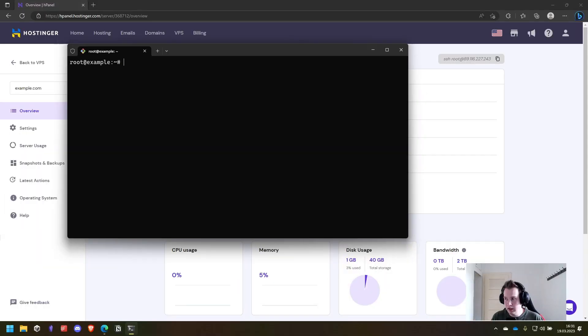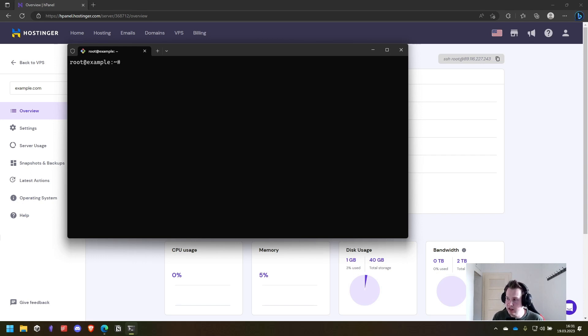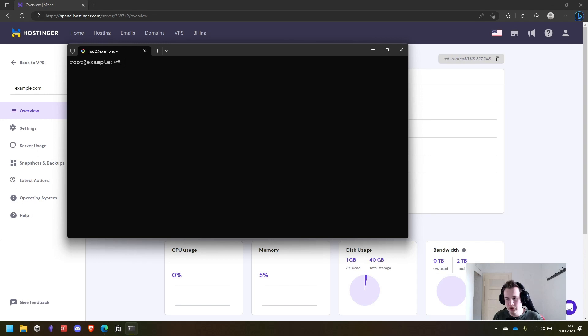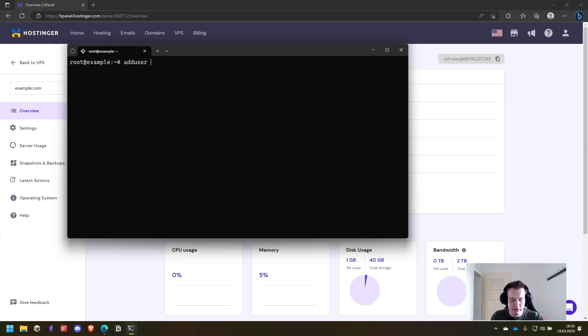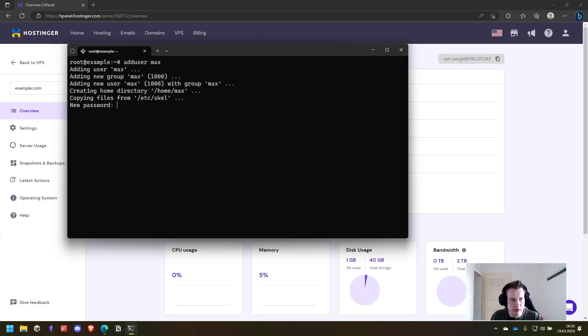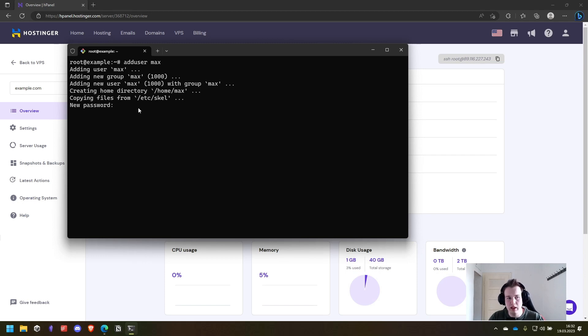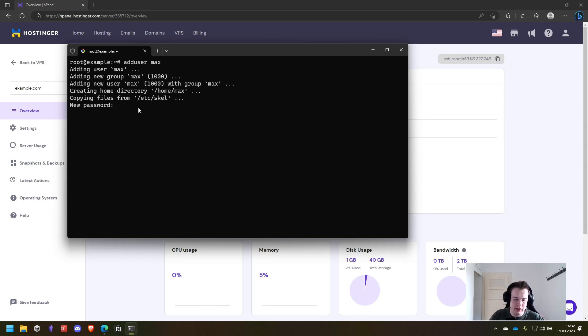Next up we create a new user for our server using the addUser utility provided by Ubuntu. Therefore we just write addUser, enter the username. In this case I want a user called Max. Here we can see it creates the home directory and now we have to enter a password that is at least 12 characters long.